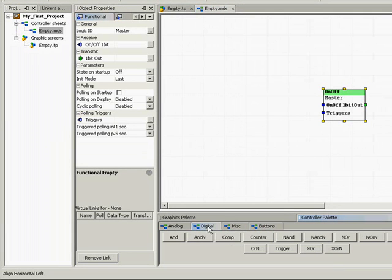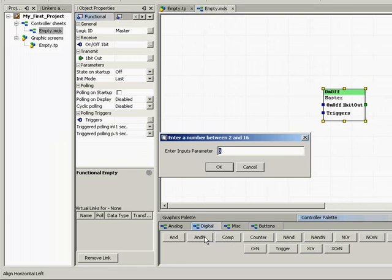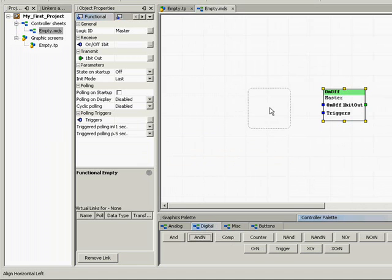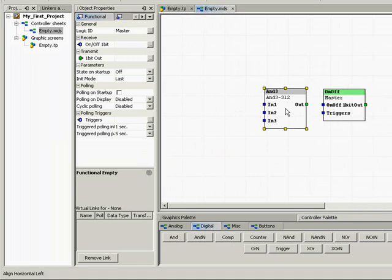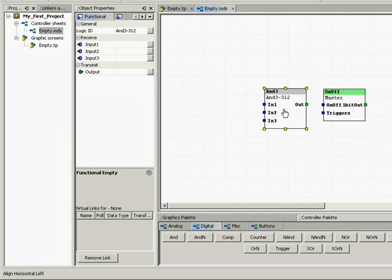Next we will add an AND logic function. Select the digital tab and click on the AND N button. Set the number of inputs for the AND gate to 3 and click OK. Now place the AND gate on the controller sheet.